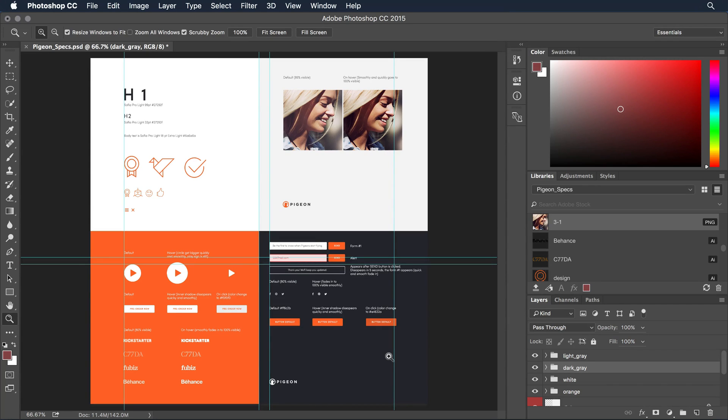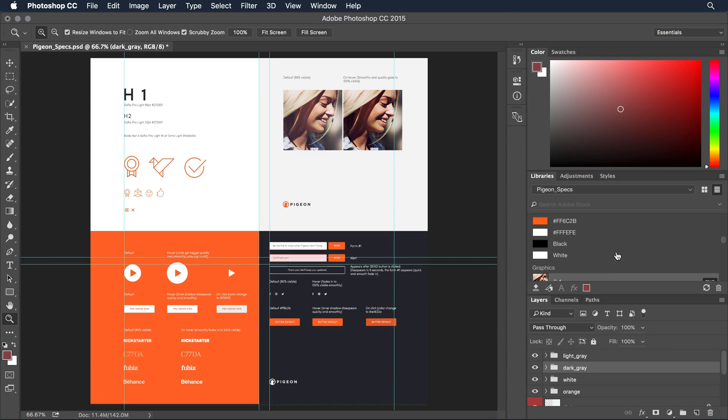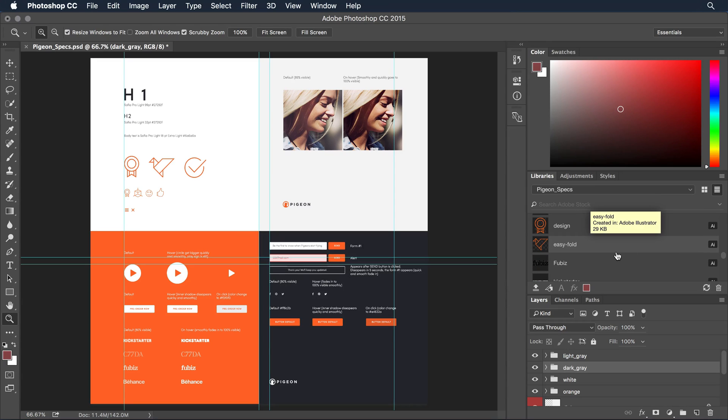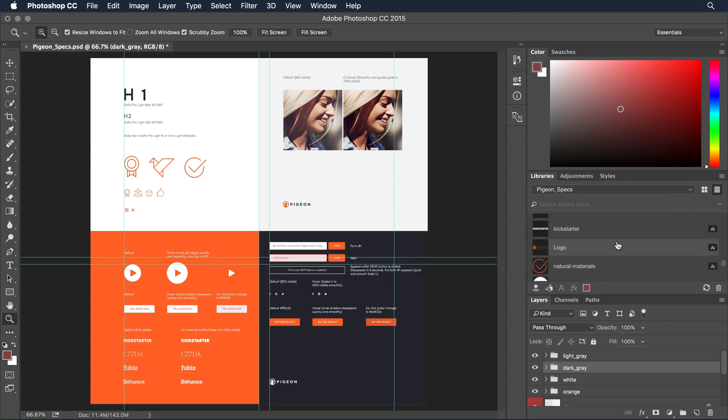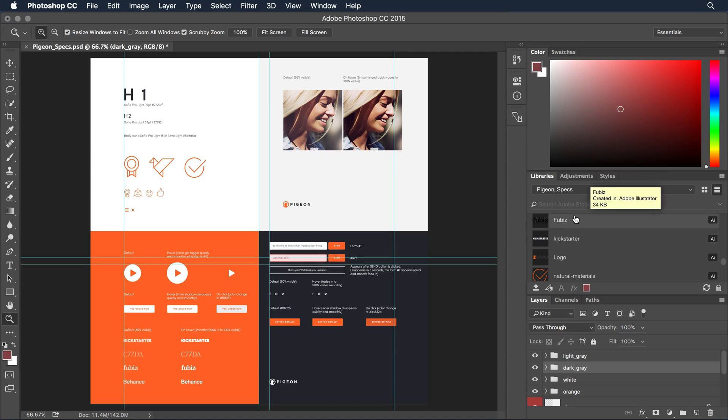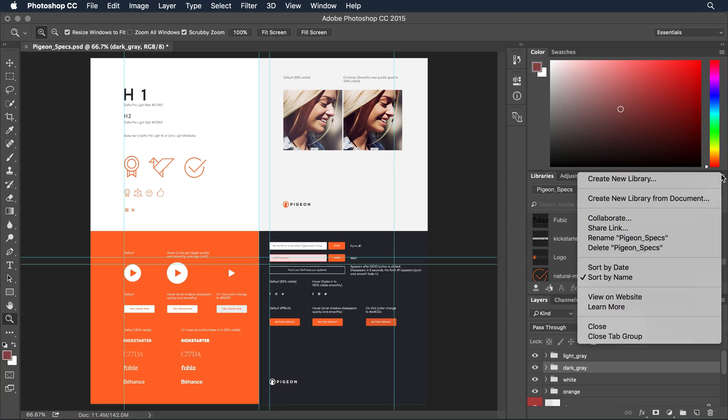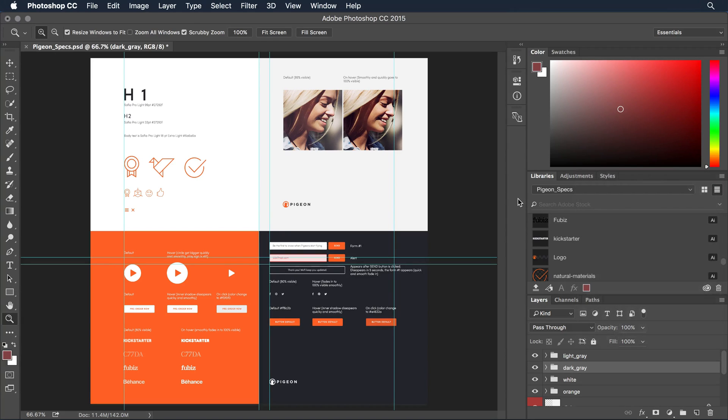I'm going to click the create new library button and the library engine is extracting each of these images. I can scroll up towards the top—here's all the colors it's pulled out, and the images, both vector from Illustrator and photos from Photoshop, are all right there very quickly. This file has been called pigeon specs, which is the name of the document it was extracted from. I could easily rename it in the CC library if I wanted to.